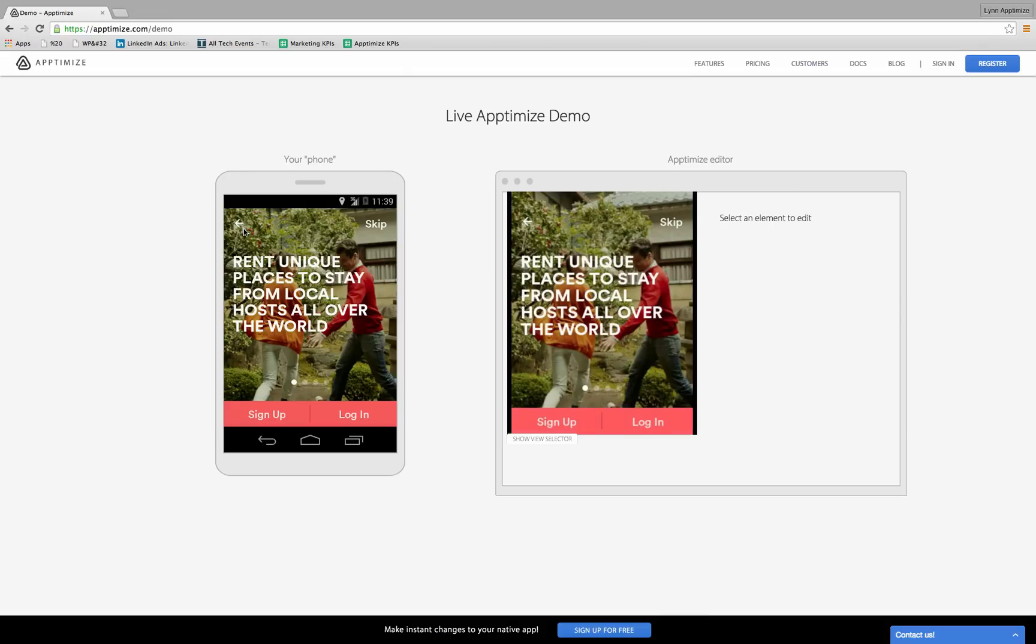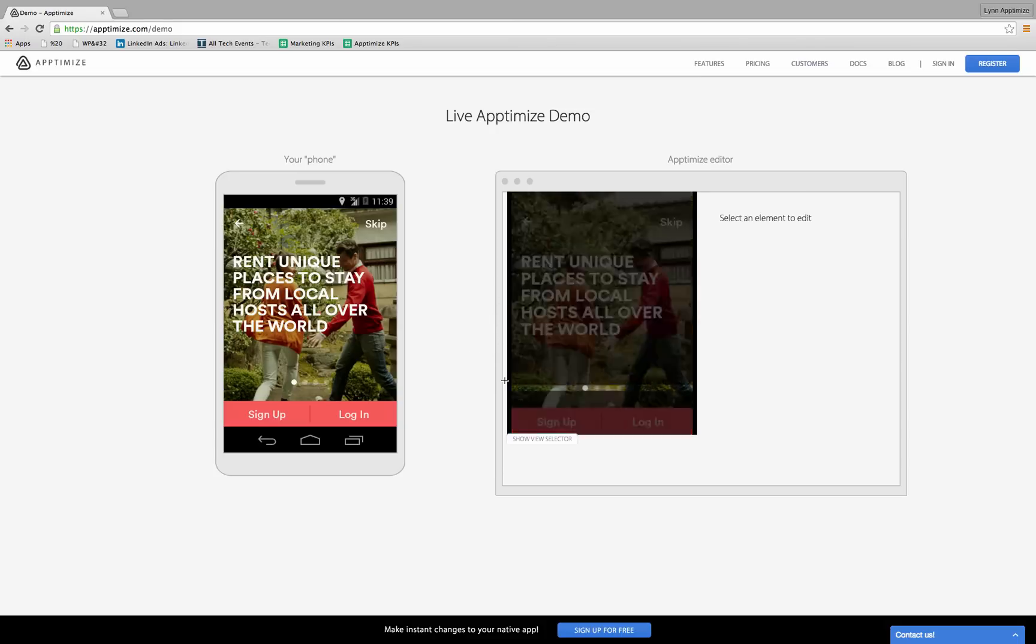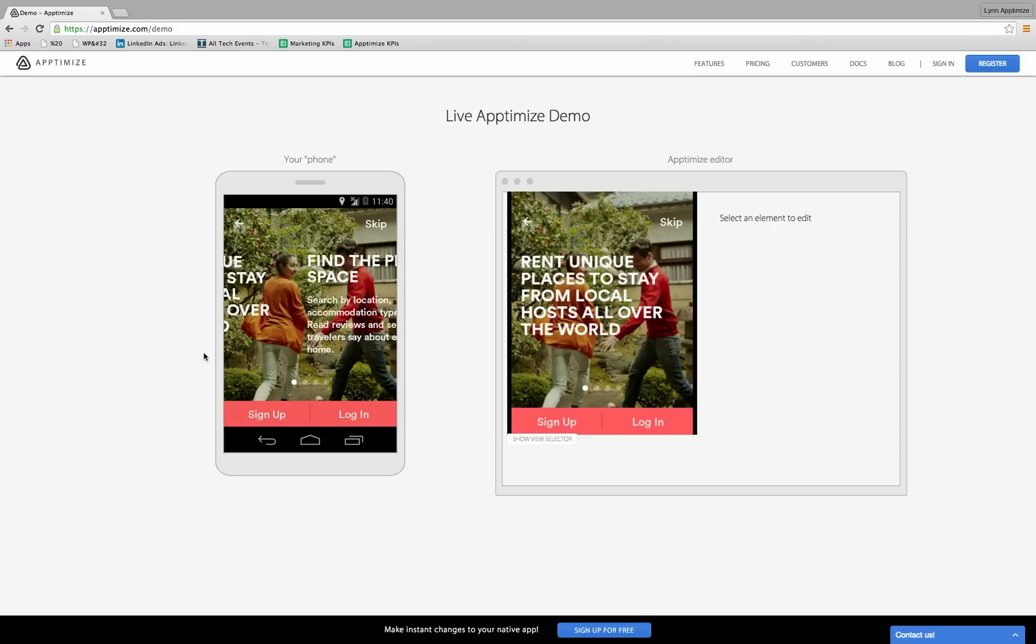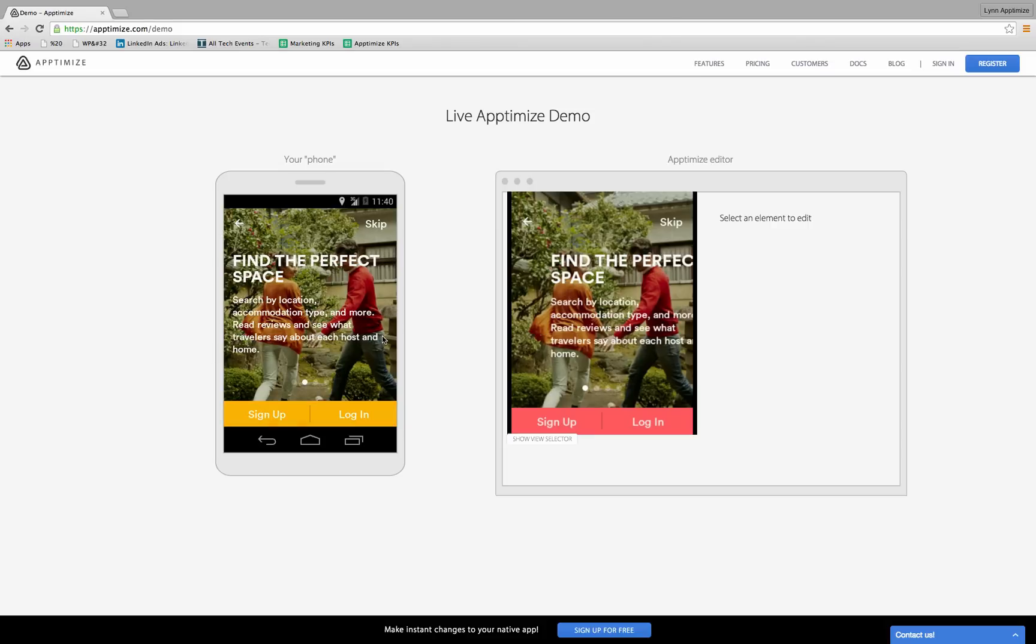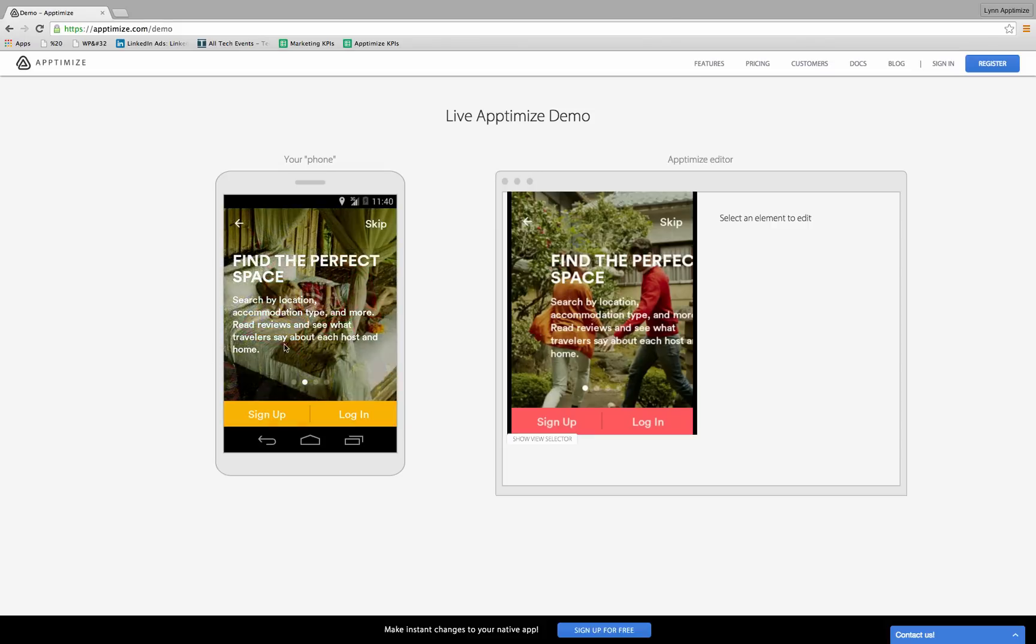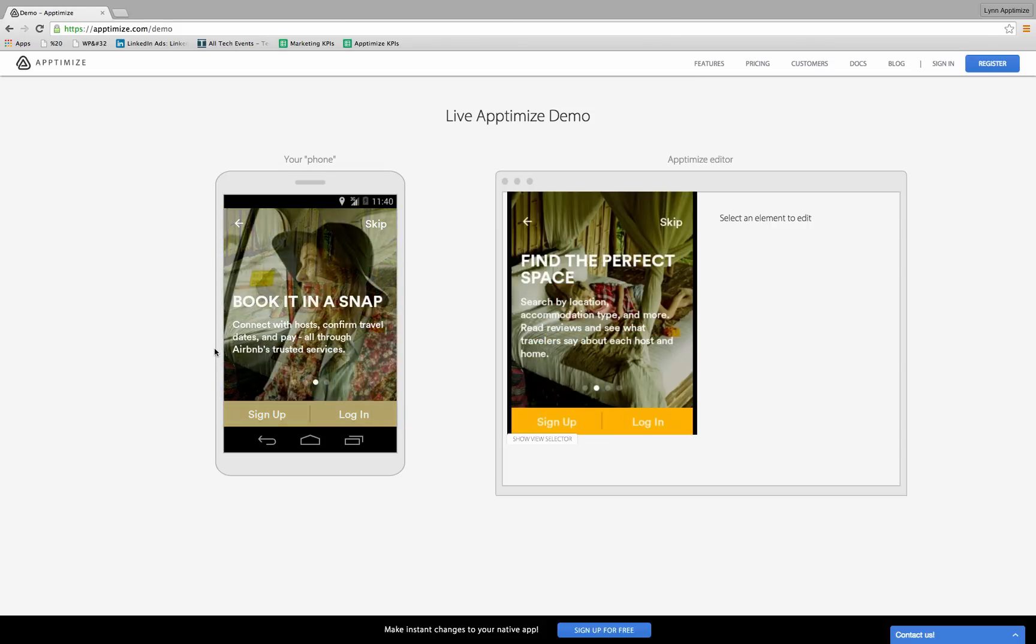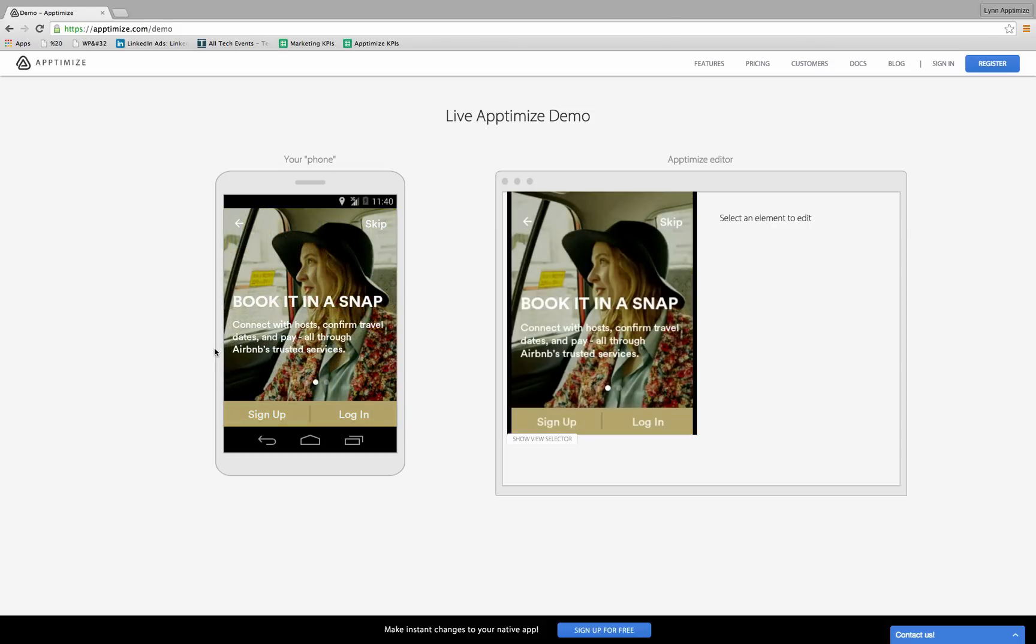As you can see, the app loads on my phone and a mirror of the app loads in the Aptimize editor. I can navigate through the app using the phone, and the editor mirrors my device.